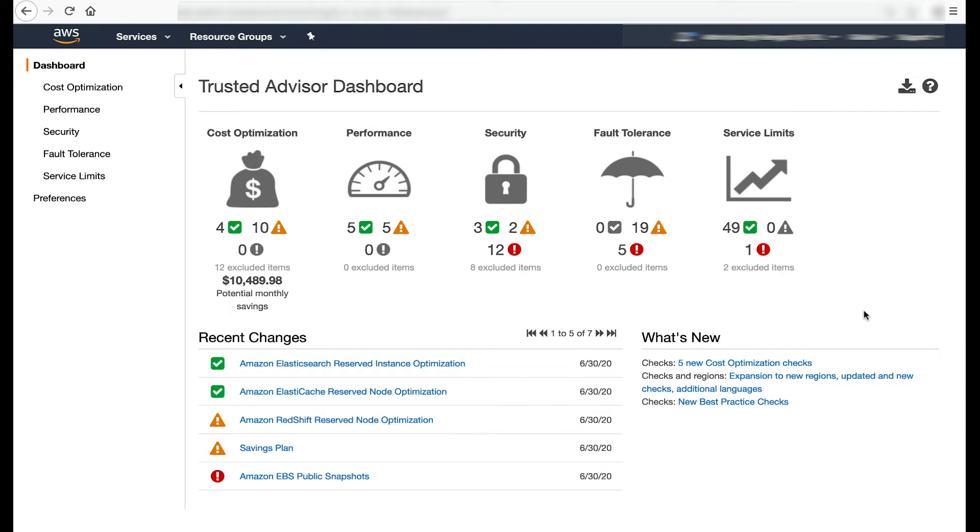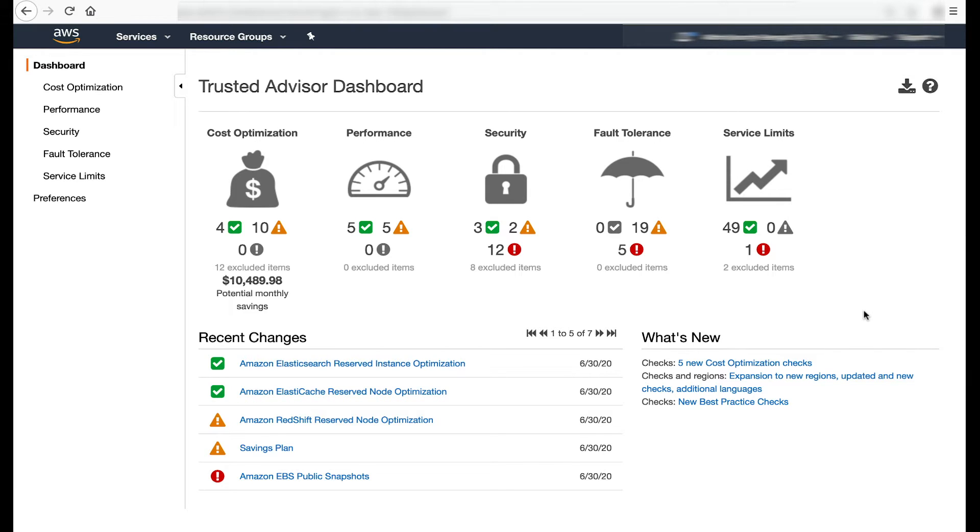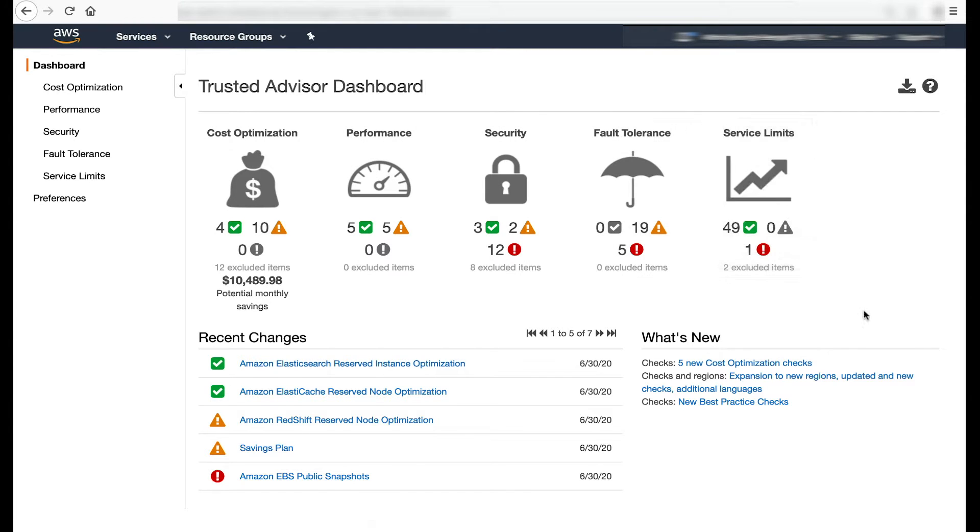The checks are based on best practices identified by experts in each AWS service, as well as learnings from serving customers over time. For each check, Trusted Advisor provides recommendations, typically based on specific resources that are inspected. The infographic provides a pillar-level summary of check results.